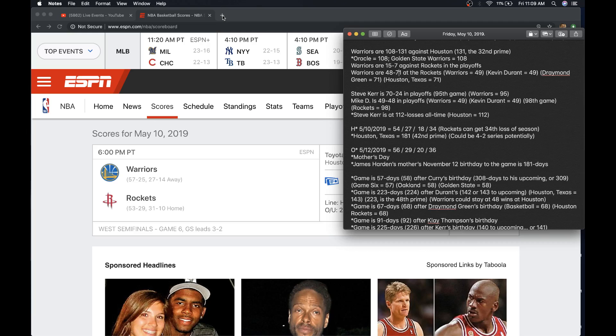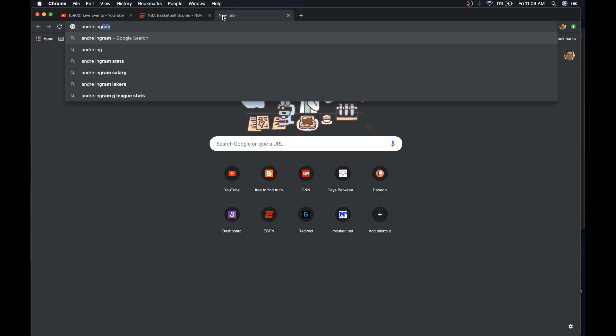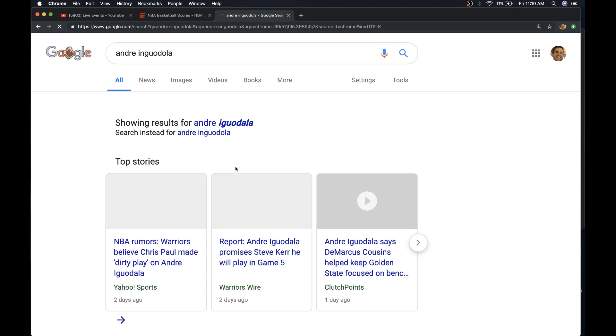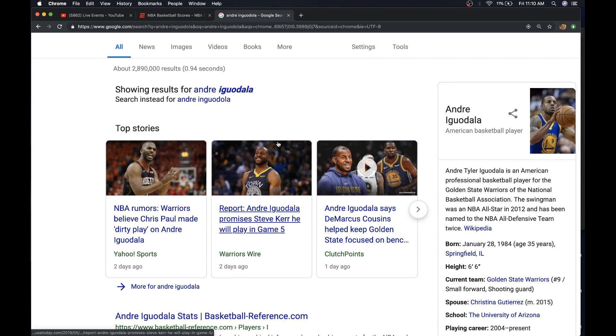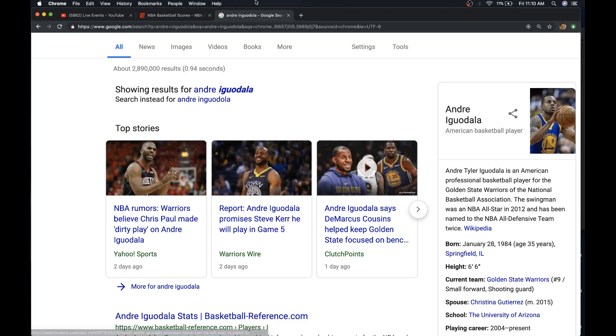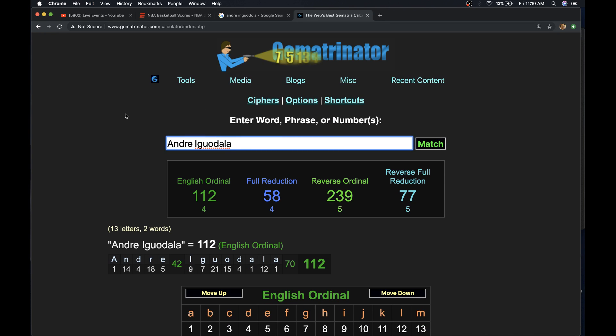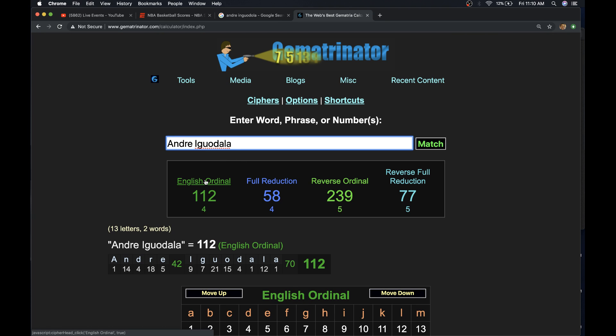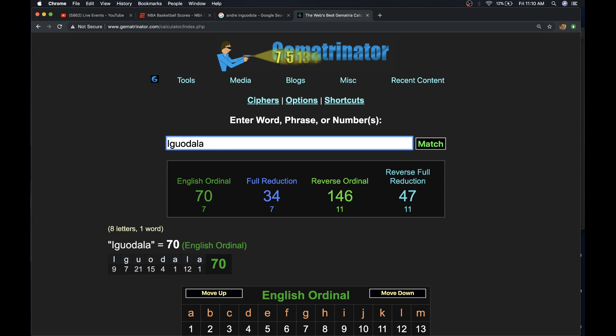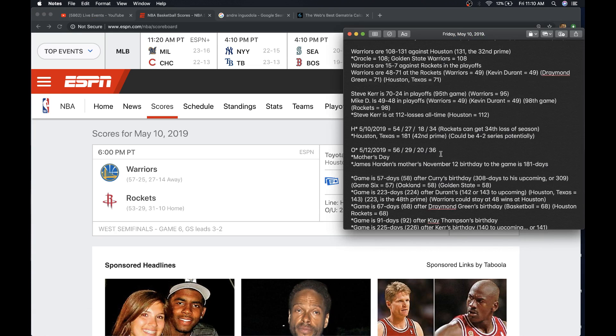You know what? I have to see how things line up with Andre Iguodala real quick. January 28th. So that means today is 102 days after his birthday or is 103rd day of his age. He's 35 right now. Kevin Durant number 35. Let me just see what his gematria equals real quick. 58 like, oh, 112 like Houston crazy. 77 like Houston. Interesting. There's that 47-2. So, anyhow.